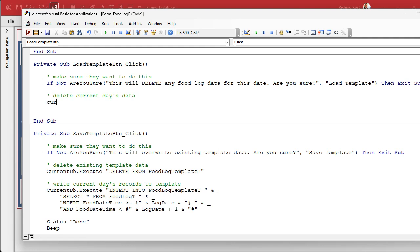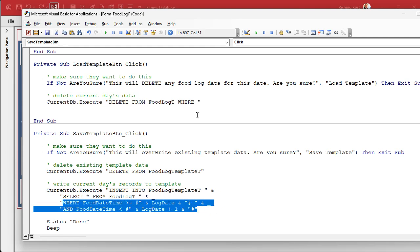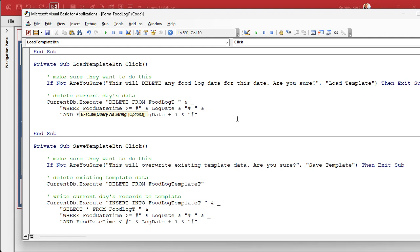They've said yes. So now it's CurrentDB.Execute. We're going to delete from the food log table where — and it's going to be the same WHERE condition. So just copy this WHERE clause — the date shown — so we don't have to retype all that. I like to put my WHERE conditions on the next line as a matter of structure and form. So: delete from the food log table where the date shown.